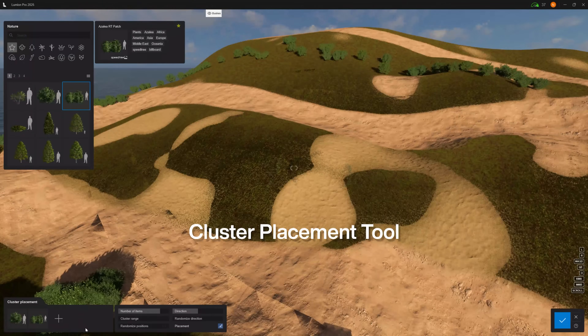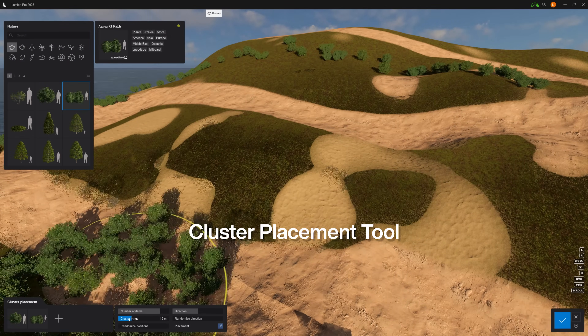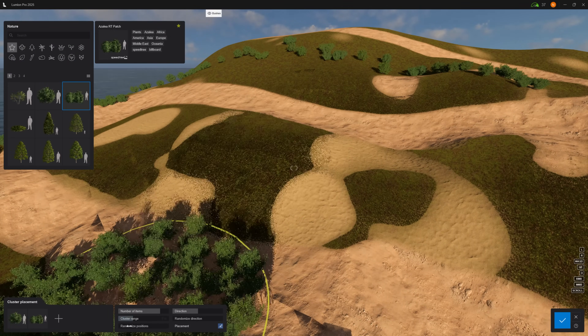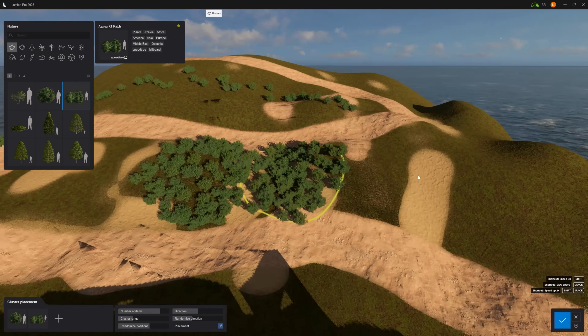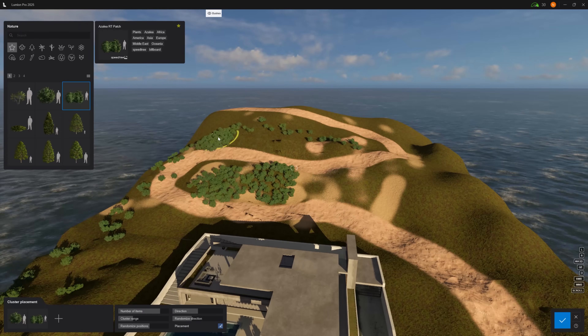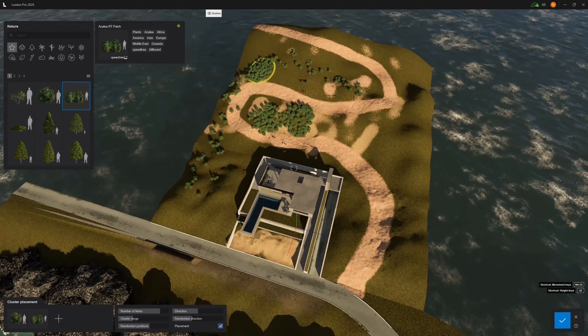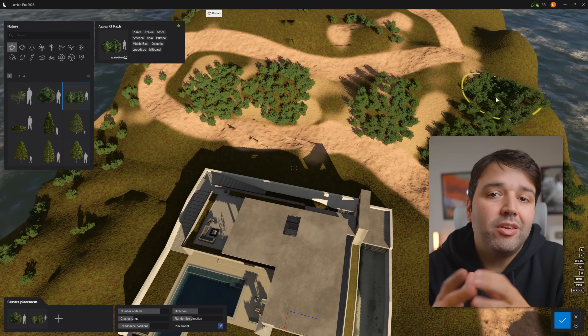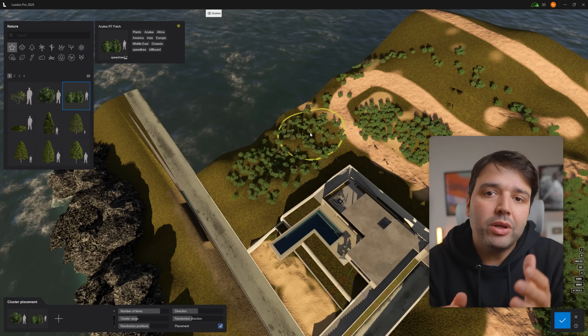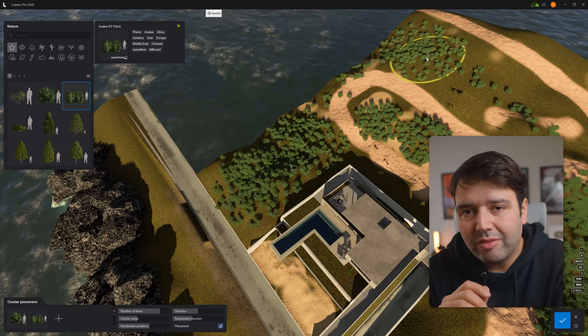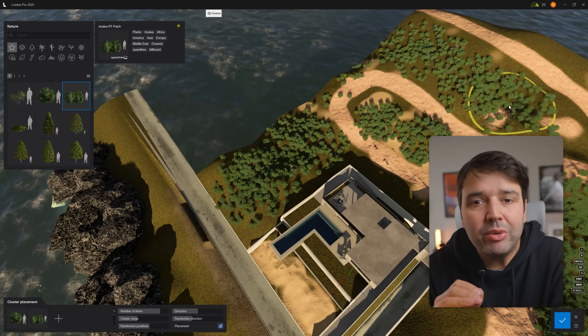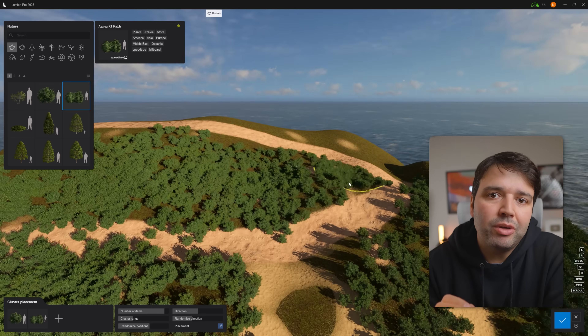Let me show you another of my favorites in Lumion: the Cluster Placement tool. Click Confirm to Ground and increase the number of items. Initially they are all clustered together, so adjust the cluster range — this size looks quite nice. This tool is perfect for quickly filling large areas. Very quickly we have a natural-looking terrain.